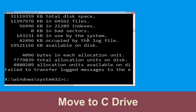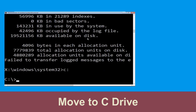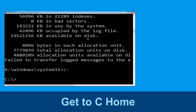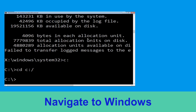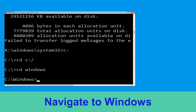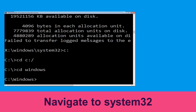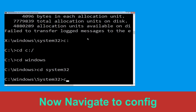Now type C: and press Enter. Then type cd C:\ and hit Enter to execute. Now type cd windows and hit Enter. Then type cd system32 and hit Enter.